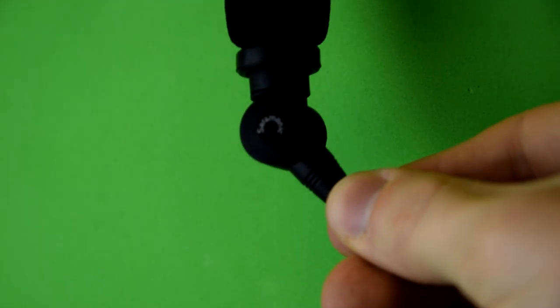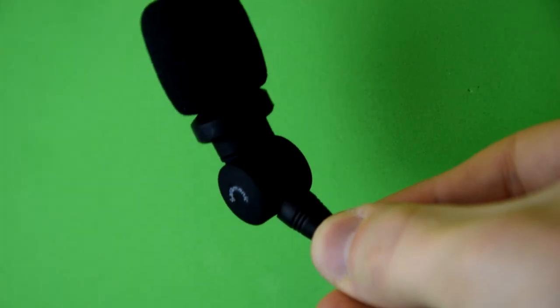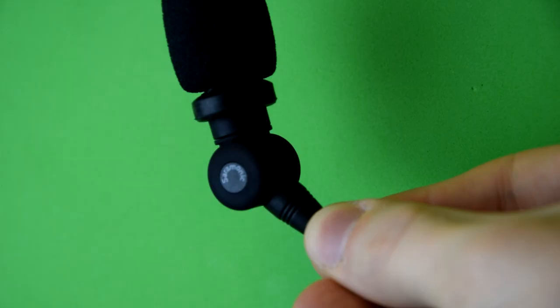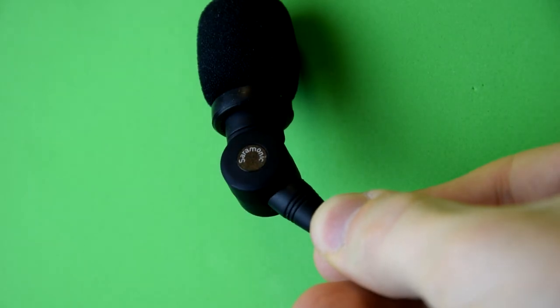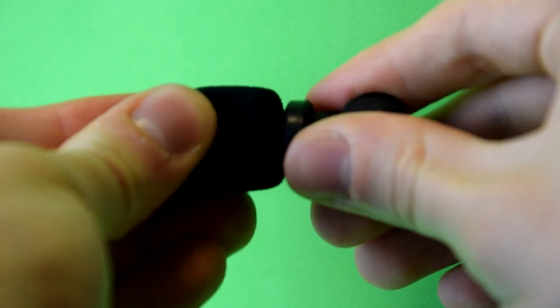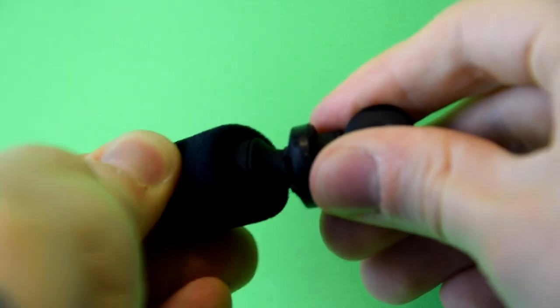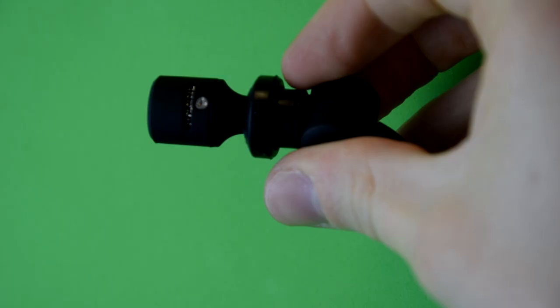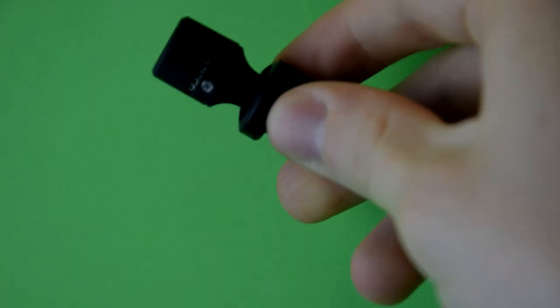There is my review and unboxing of this external microphone for smartphones. If you enjoyed it or found it helpful, be sure to leave it with a thumbs up below and thanks very much for watching.